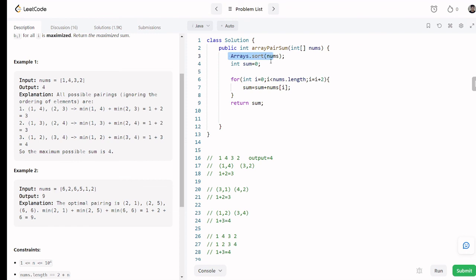Let me recap the code: first sort the array, then initialize sum to zero, then use a loop starting at zero going less than nums.length, incrementing by two to pick every other element starting from index 0. On line 7, sum all those numbers, and on line 10 return sum. If you didn't understand any line, please comment on this video — I will definitely help you. Thank you so much.